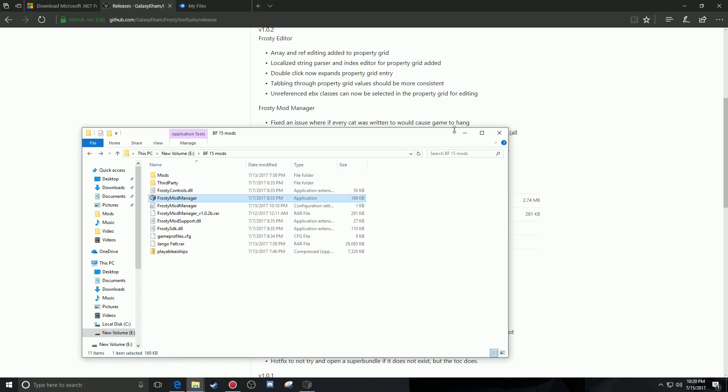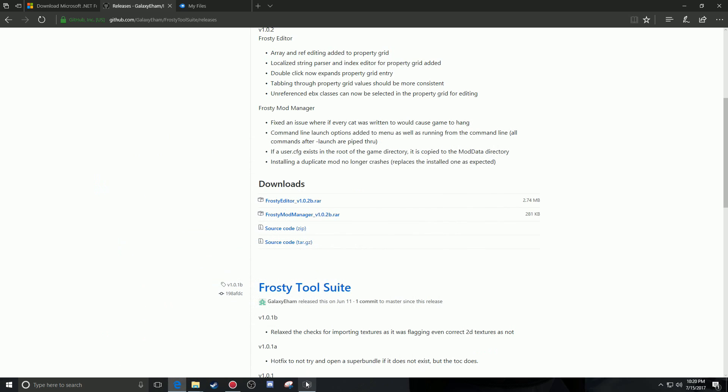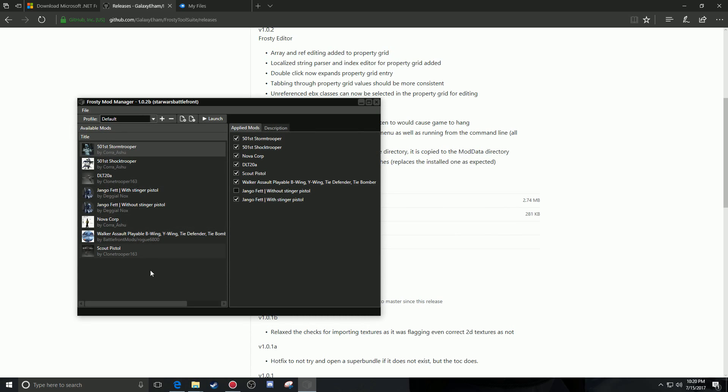Once you've done that, the mod manager will open and none of your mods will be listed yet. Click Launch. Once you click launch, it's going to run a patch that takes anywhere from two to five minutes. Make sure it fully completes — do not exit out or close anything. Give it at least five to ten minutes.